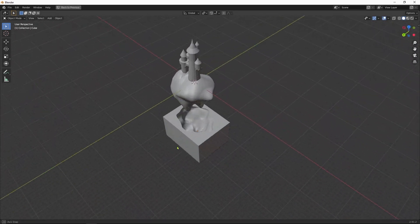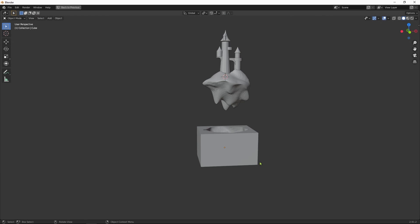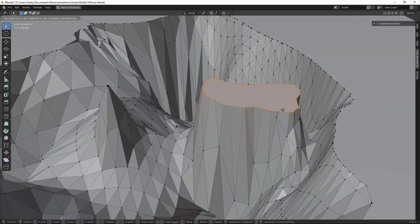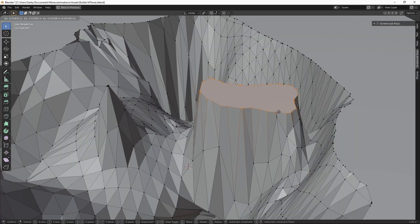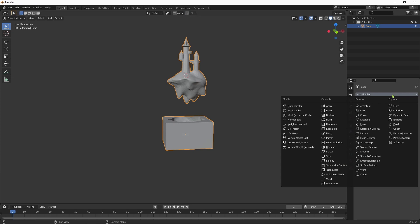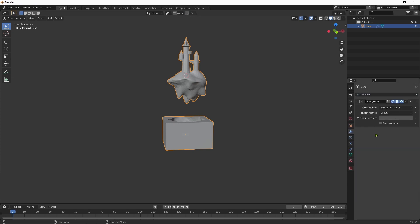Once we are happy with how our model looks, we need to make sure that it does not contain any n-gons, that is, individual faces with more than 4 vertices. To make sure that doesn't happen, in Blender you can use the triangulate modifier and apply it.